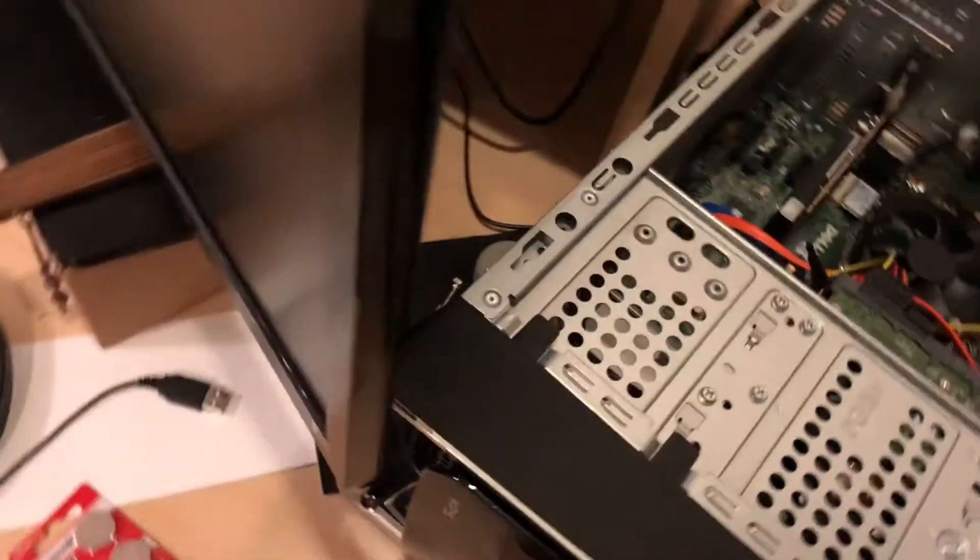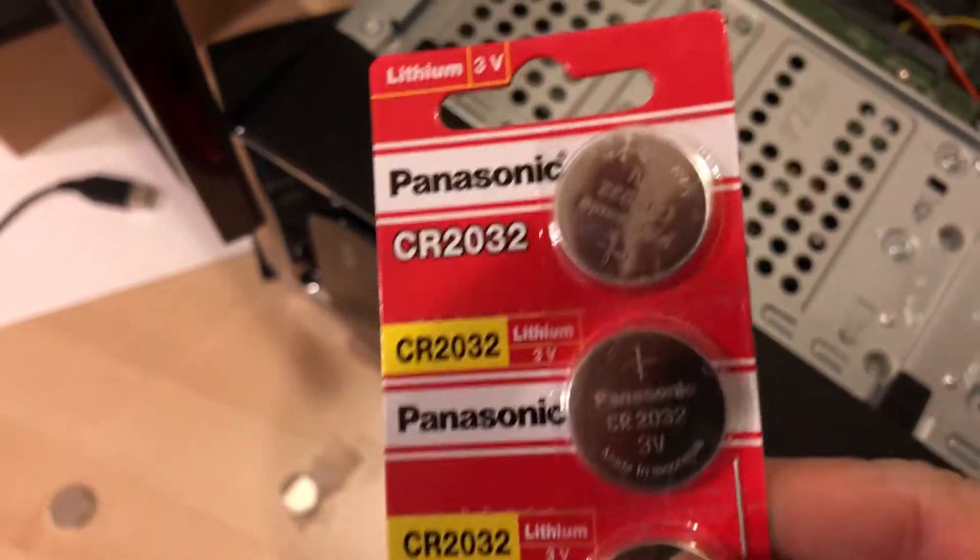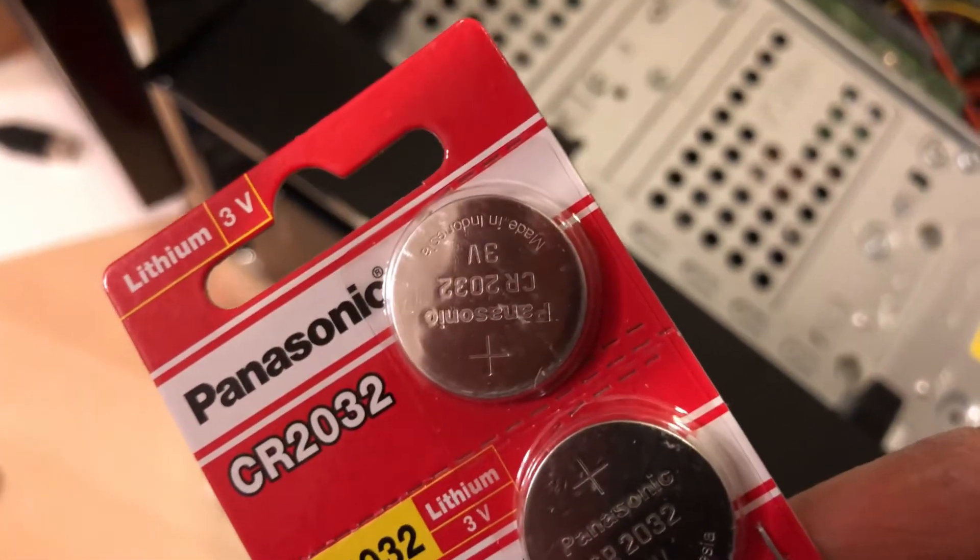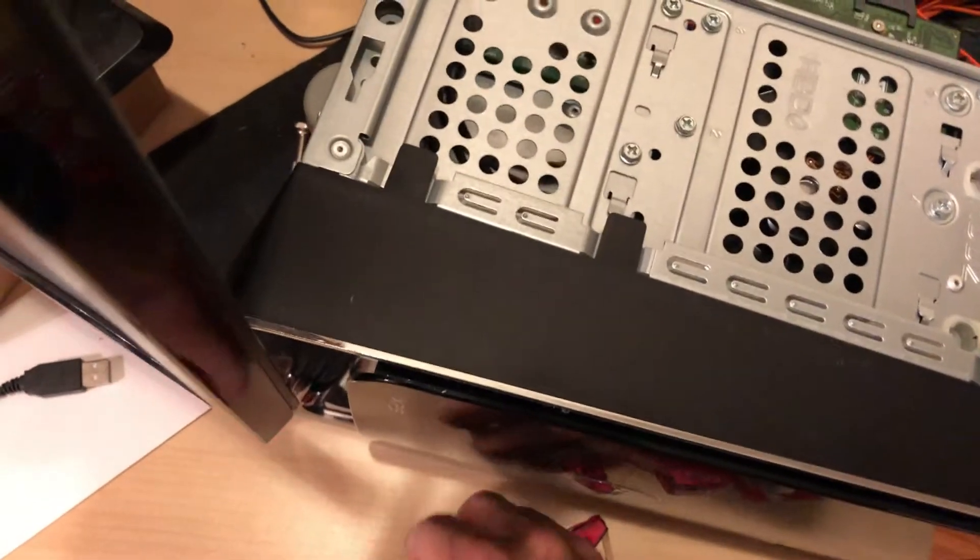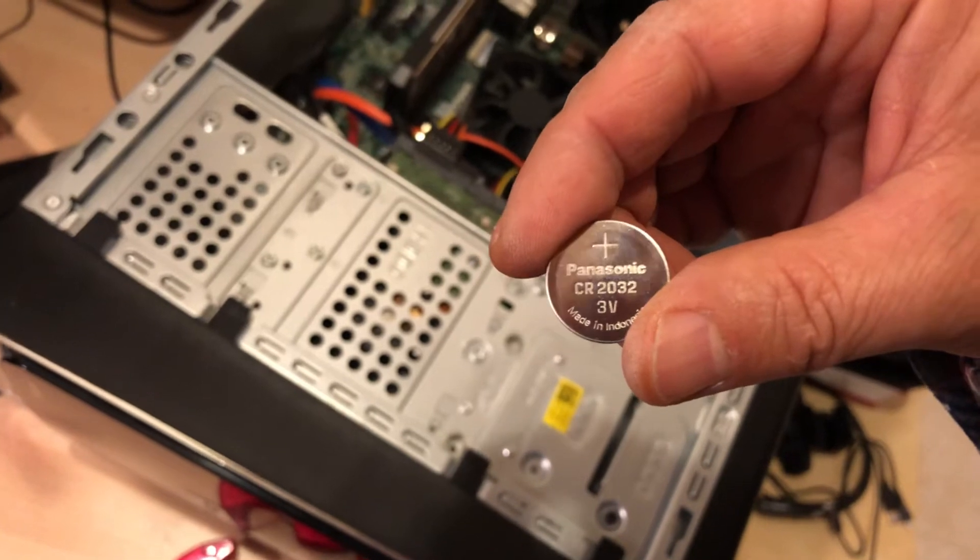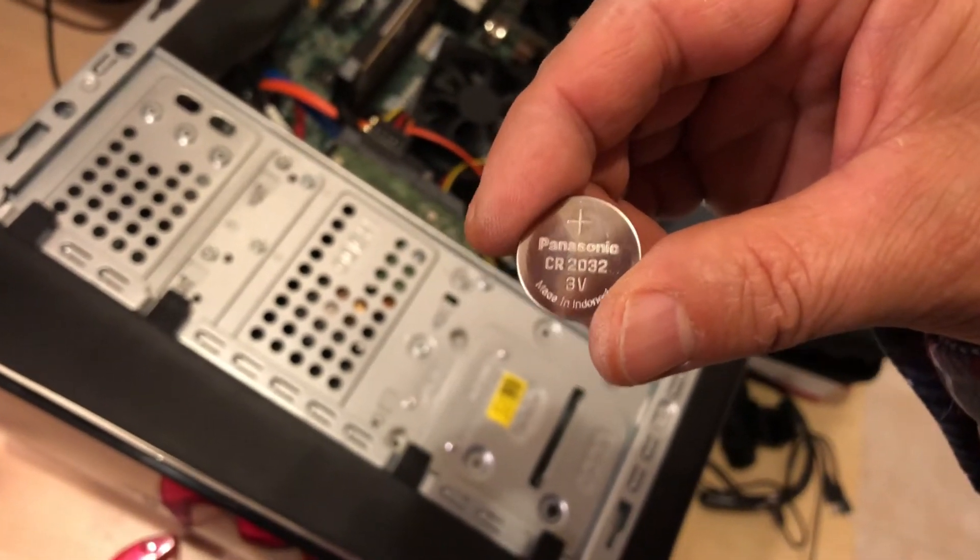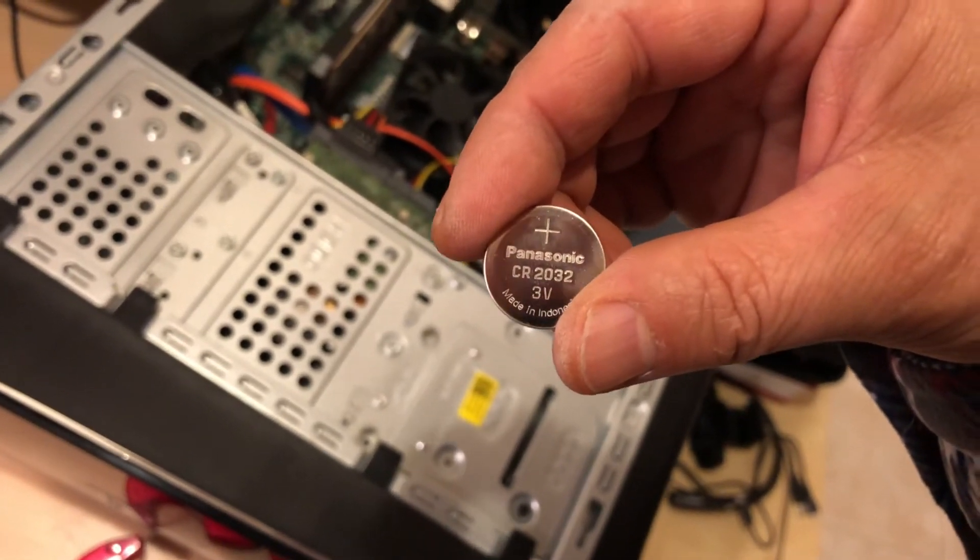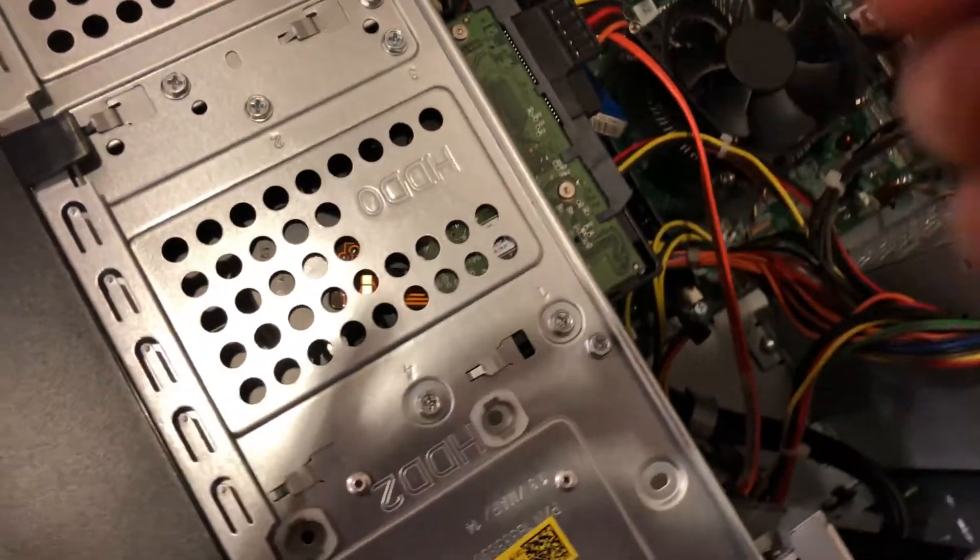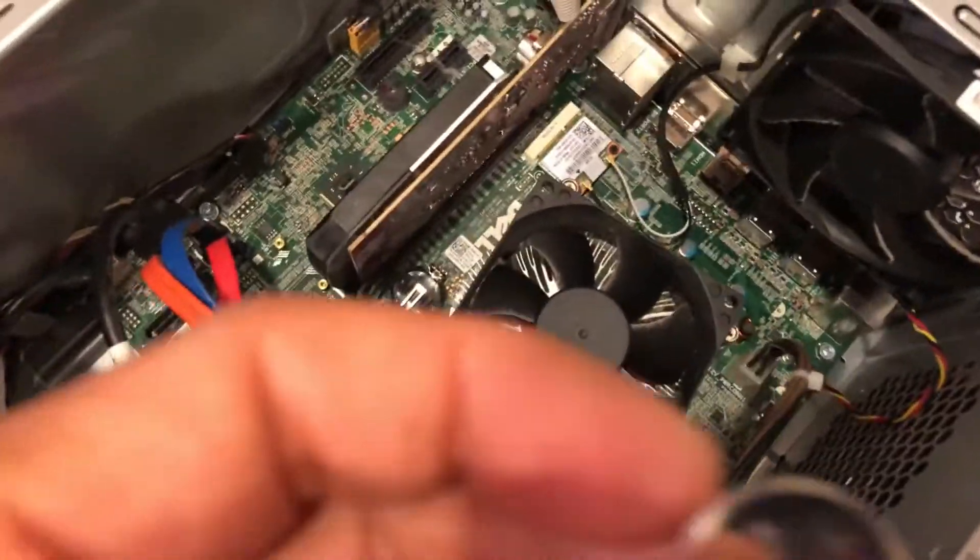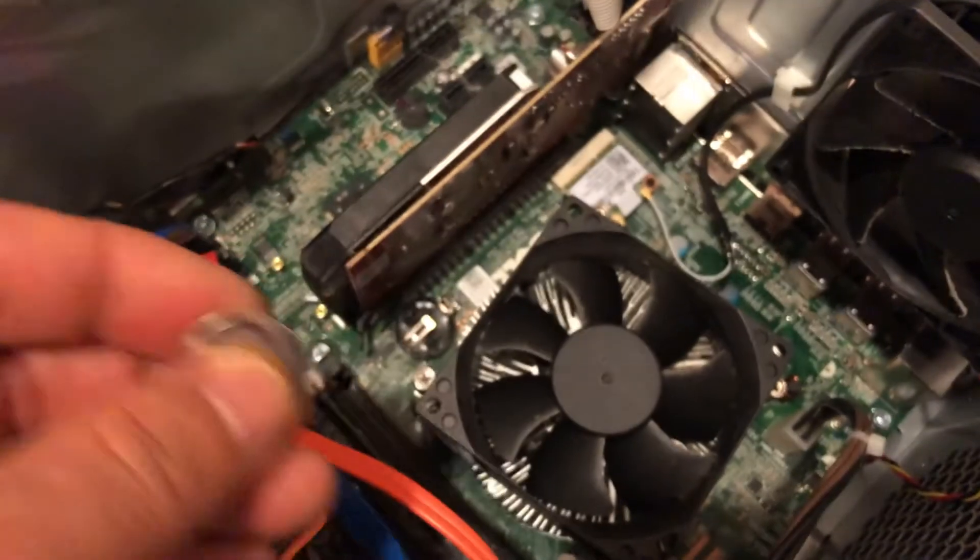Okay, so this is a CR2032, and it's a 3-volt battery. Actually, this is the replacement. Let me show you what I just took out. It doesn't matter what brand—this happens to be Panasonic—CR2032, 3-volt battery.